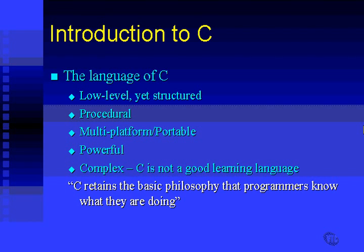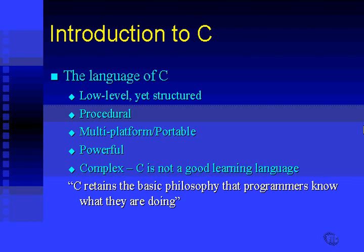C retains the basic philosophy that programmers know what they are doing. Now, that's all very well for professional C programmers that have been developing in C for 10 years, such as myself, but it's not very good for people that are learning C. C is a difficult language to learn because there are so many traps and pitfalls, so many things that can go wrong, and these things need to be carefully explained by an instructor. That's my role.